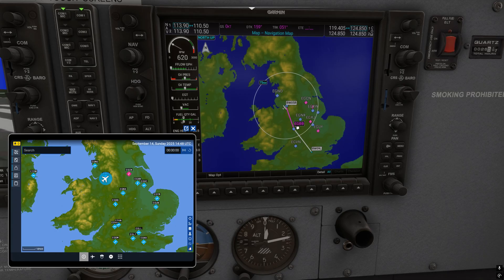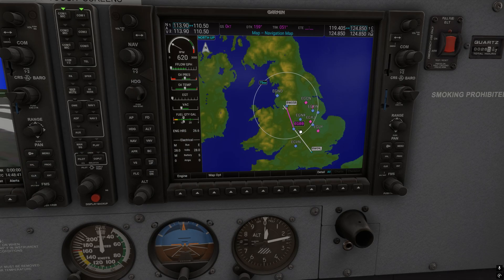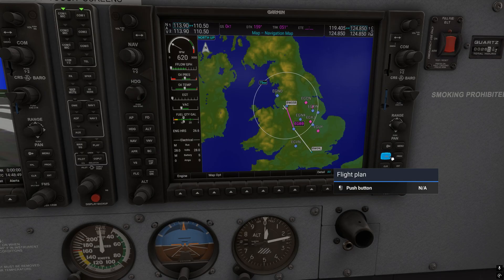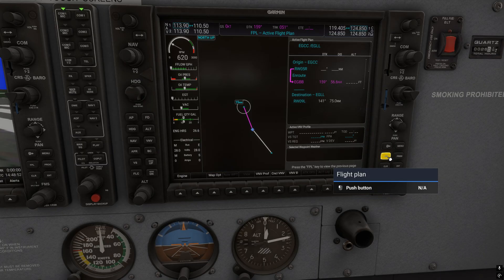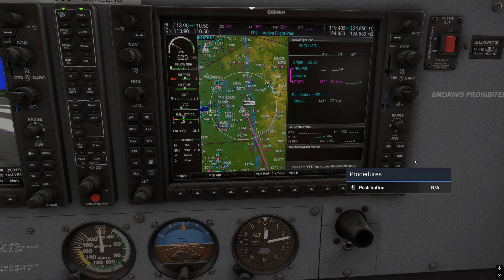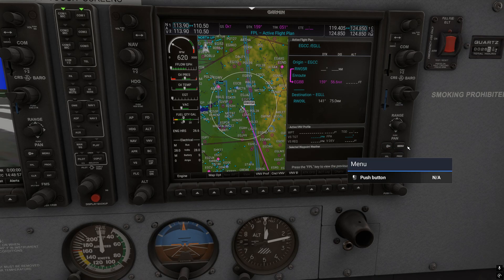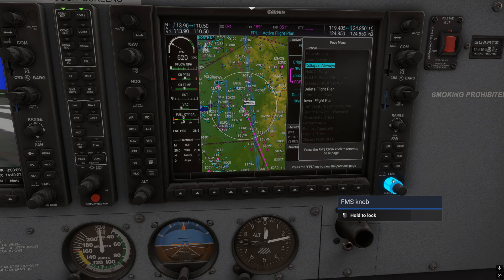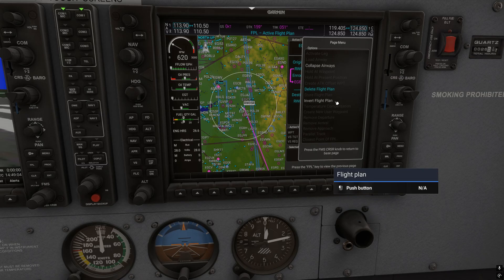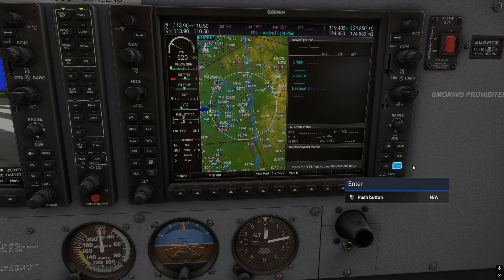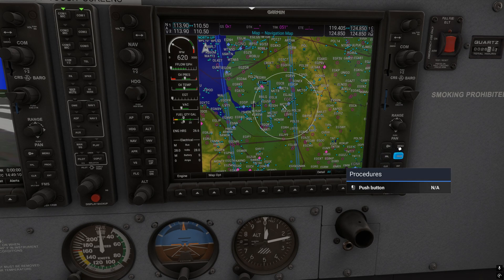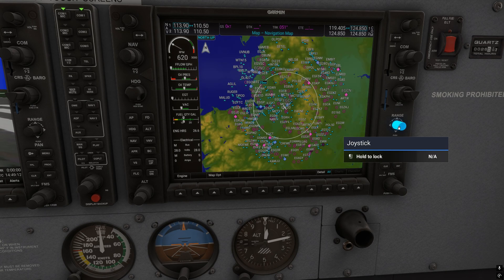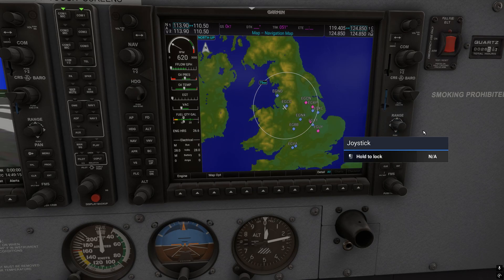Now let's remove it from the G1000. Hide the EFB, then press the Flight Plan button on the right of the G1000. Press the Menu button, then use the bigger inner FMS knob to scroll up to Delete Flight Plan and press Enter. Press Flight Plan again to exit and you can see the flight plan is gone.